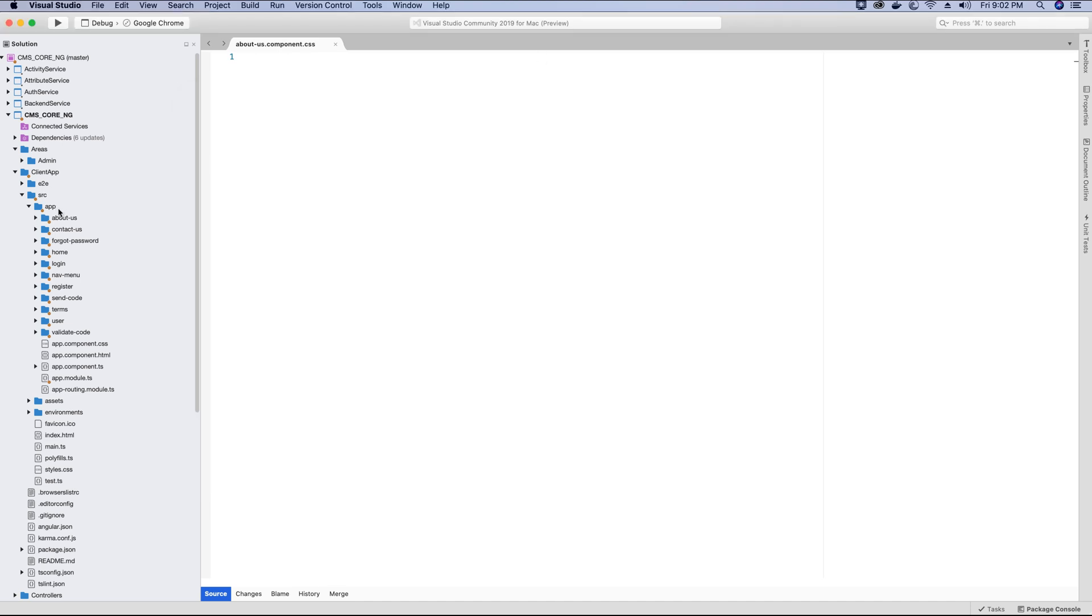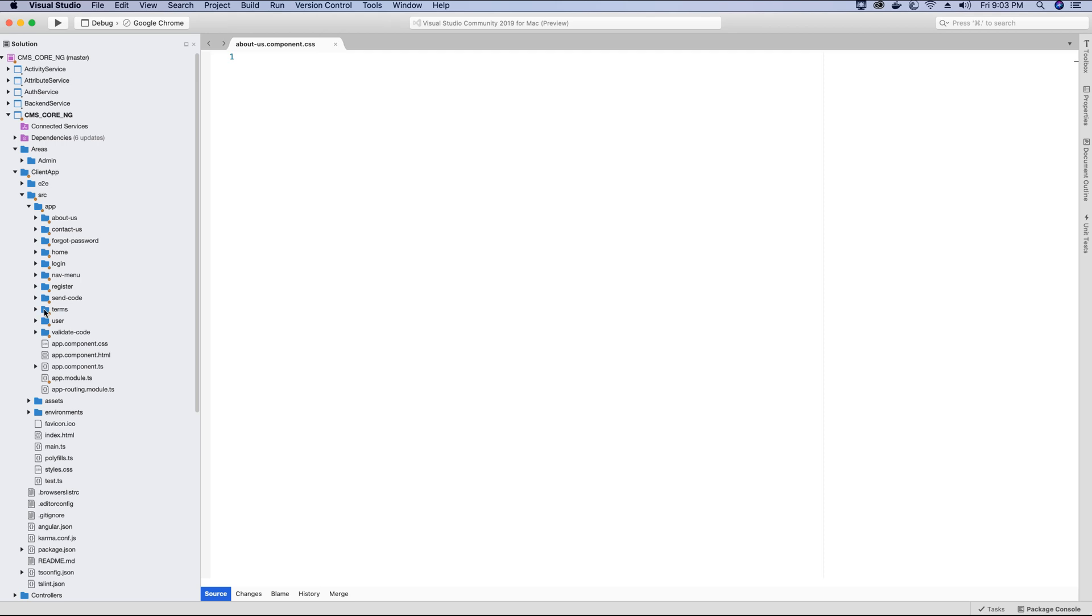So these are the components that we will be using in our application for this CMS app tutorial. And I recommend you to now go ahead and start creating these components. Run the command and create these components. Once these components are created, we need to go ahead and add routing in our application so we can route to these components in our application. If I want to go to the home page, we will create a route for home page. If I want to go to the terms page, I'll create a route for the terms page. And if I want to go to the login or register page, I'll create a route for the login or register page.